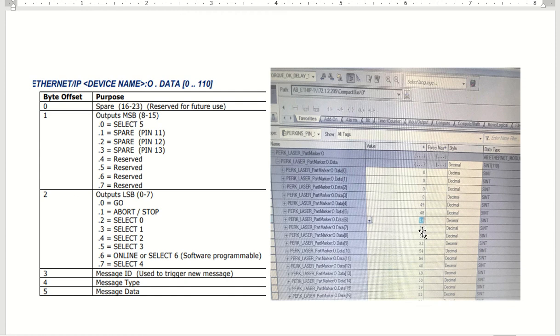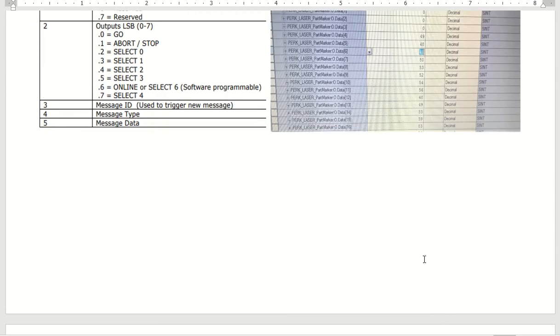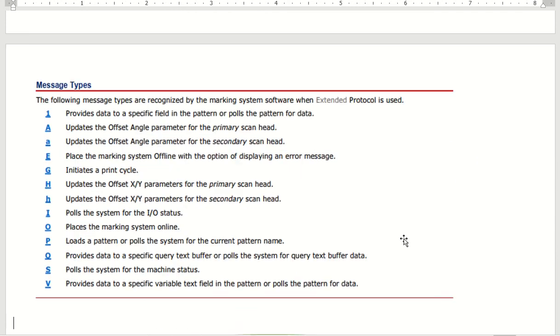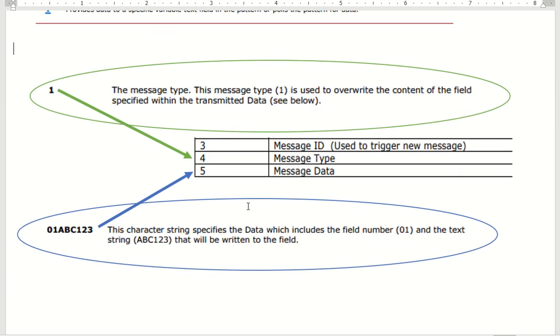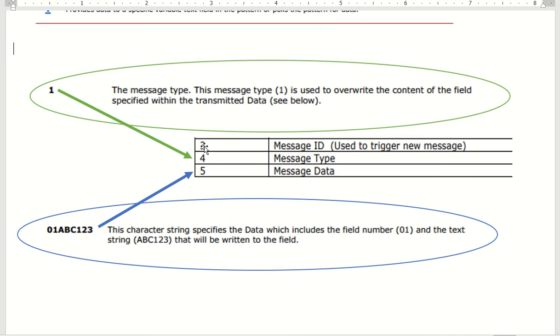You put a one in the message type, you type in - zero would be in five, one would be in six, A would be in seven and all the way out. And then when that's all done, you physically change register three from a one to a zero, from an A to a Z. Anytime it changes, it triggers new data and then it will respond back, hey, you sent me a one command and I will acknowledge.